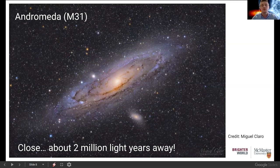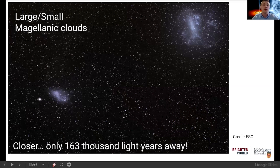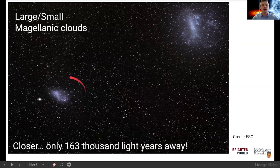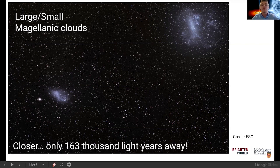Andromeda is about two million light years away, but it's not the closest galaxy. Moving closer, we have the Large and Small Magellanic Clouds — dwarf galaxies that are more irregular in shape. The Large Magellanic Cloud is on the right and the Small Magellanic Cloud on the left; they're only about 163,000 light years away. Interestingly, both the Magellanic Clouds and Andromeda are on a collision course with the Milky Way, and in about five billion years these galaxies are going to merge.